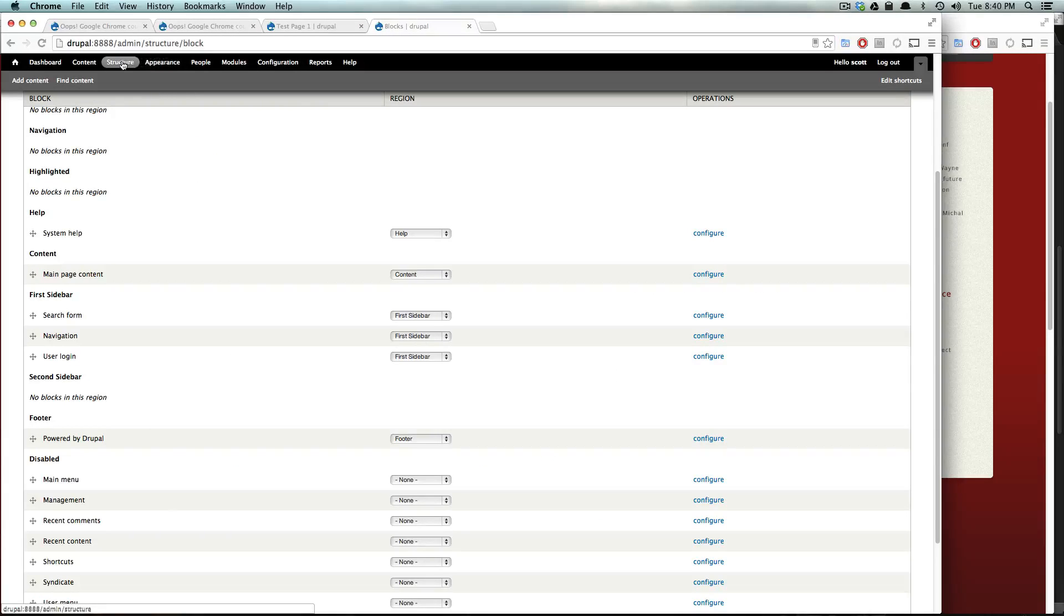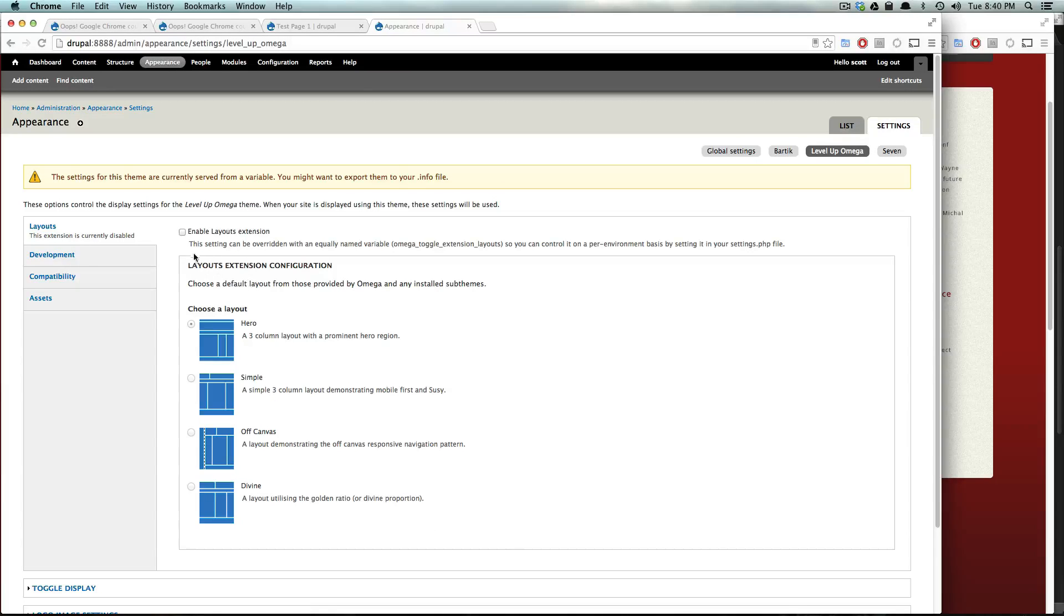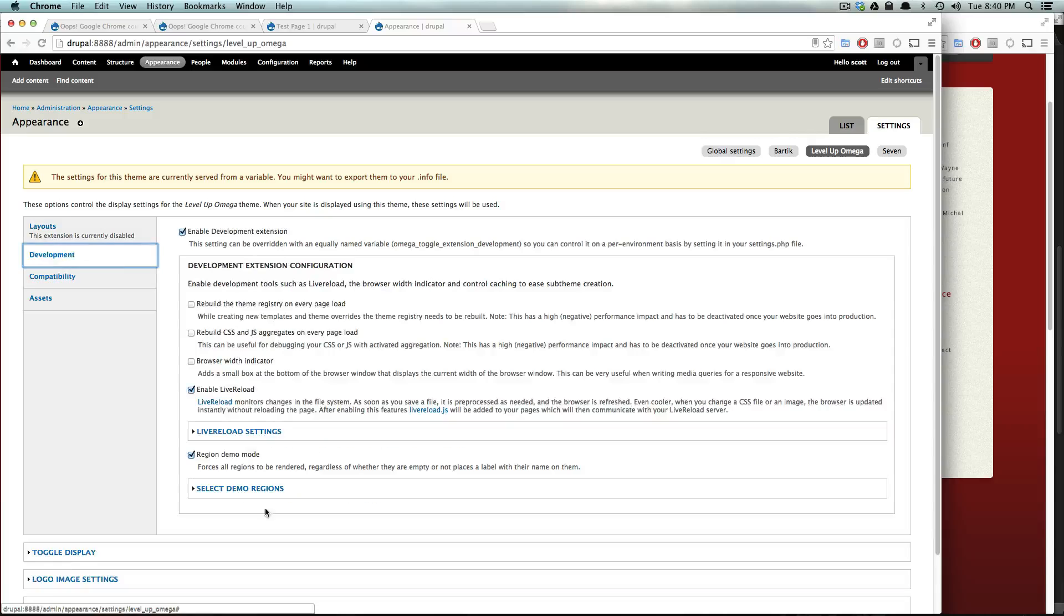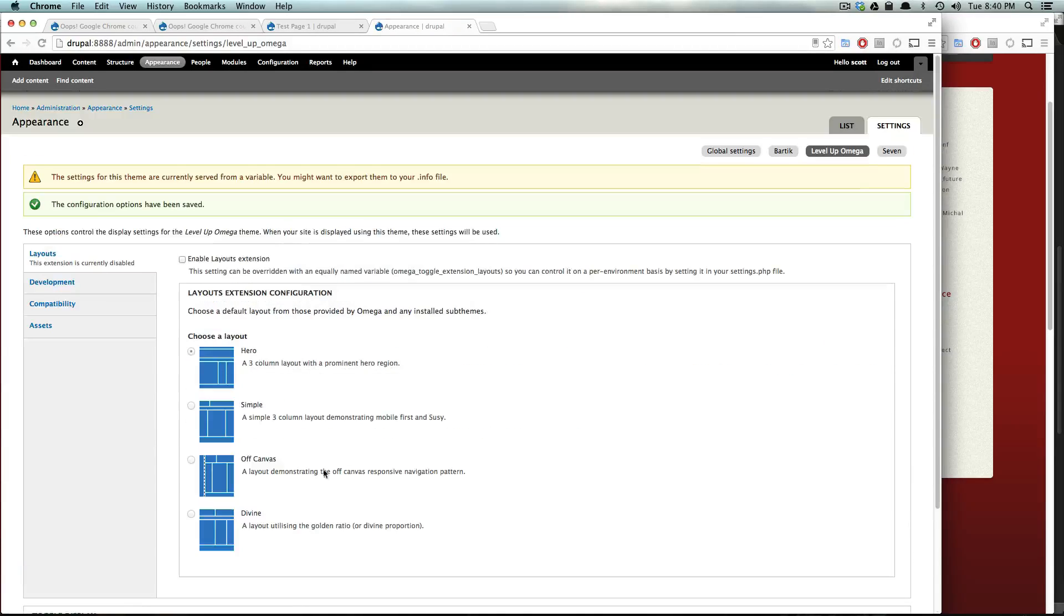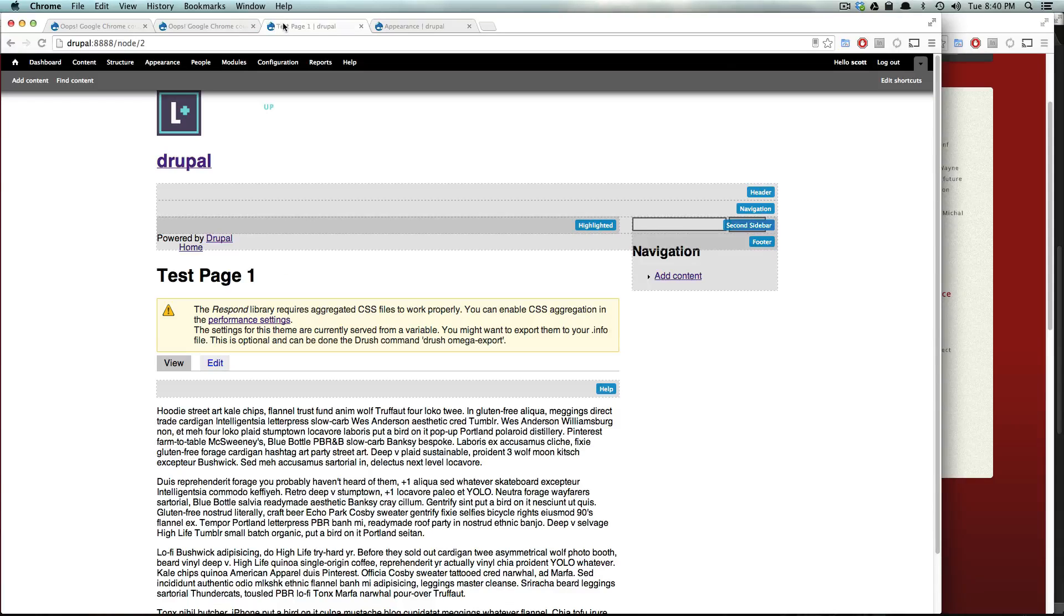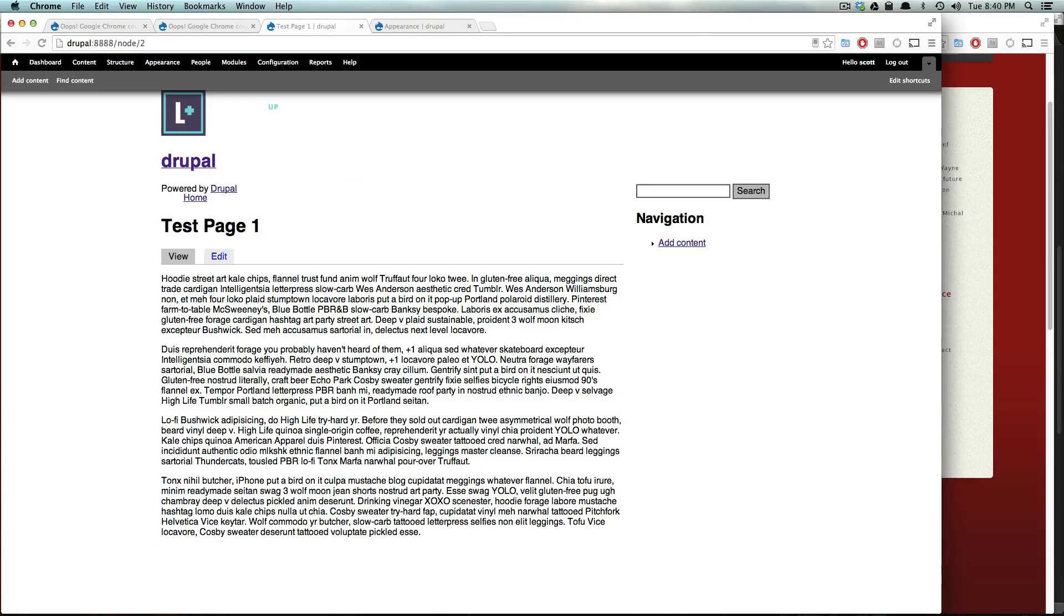So, if we go to appearance and then find our theme settings and then we can now say under development, region demo mode, get that off. I usually turn that off pretty much right away. Once you sort of understand the layouts, you don't really need to see the region mode too much.